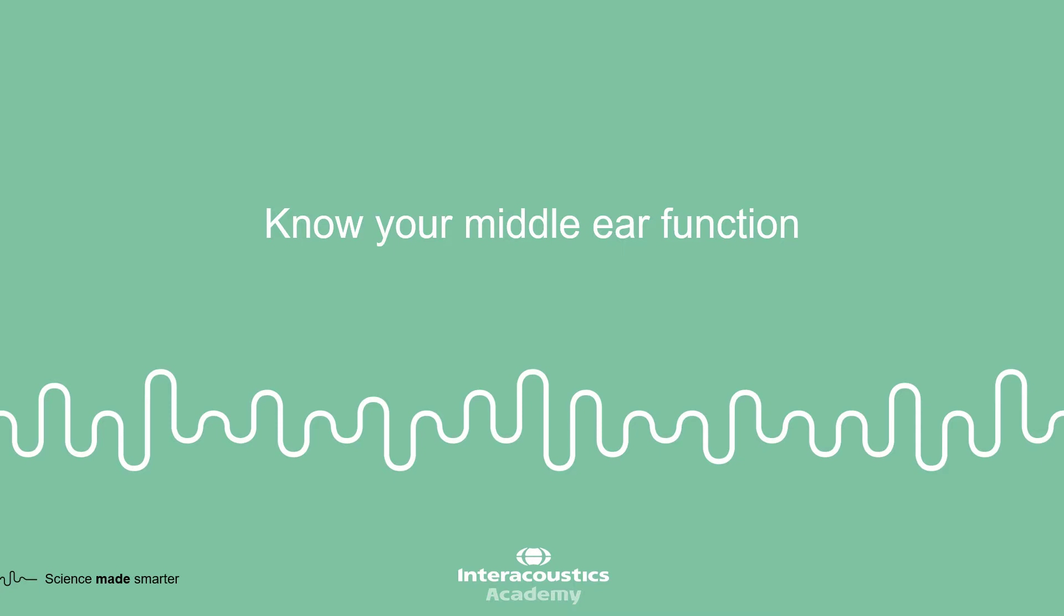This video tutorial is designed to guide you through some key aspects of wideband tympanometry that are important for undertaking a differential diagnosis.